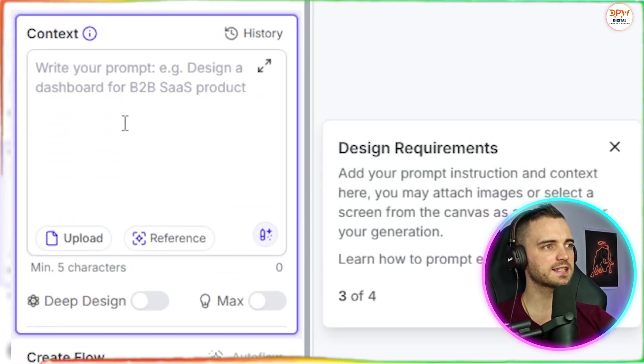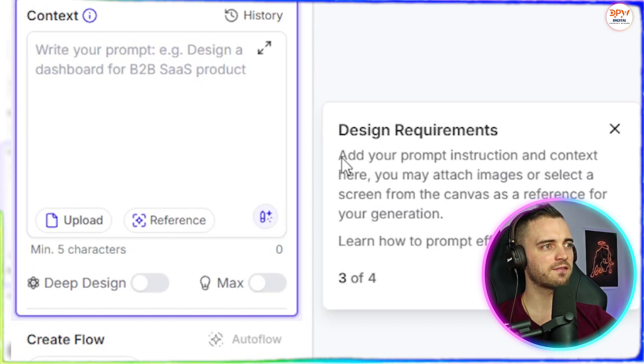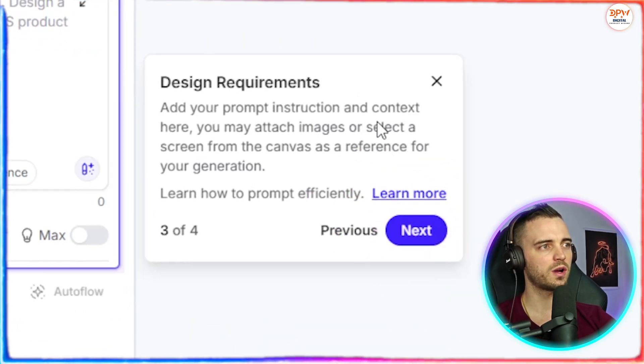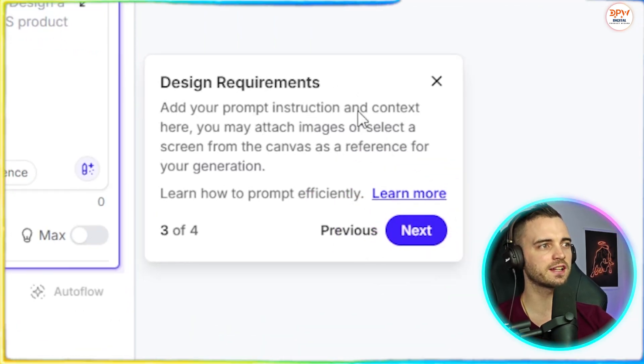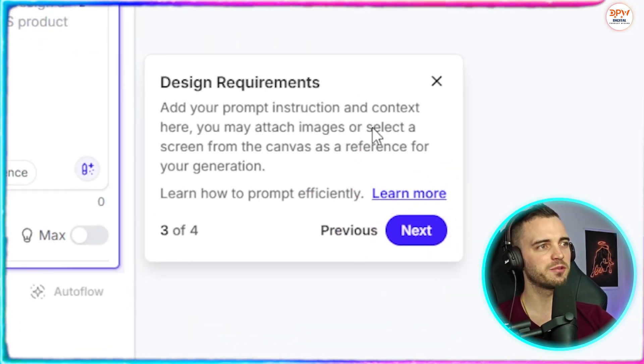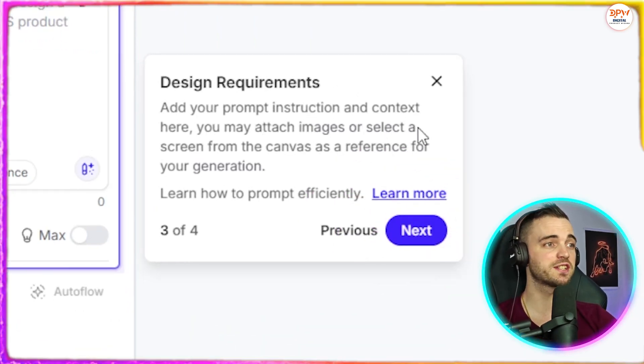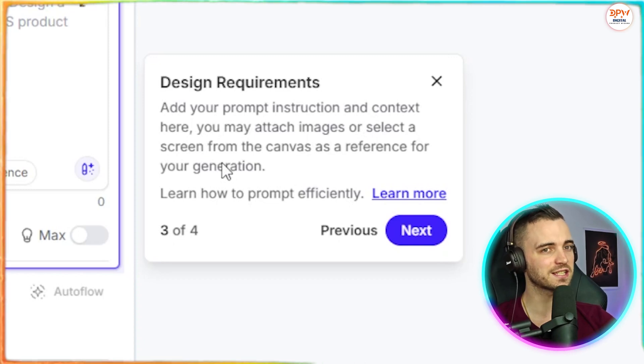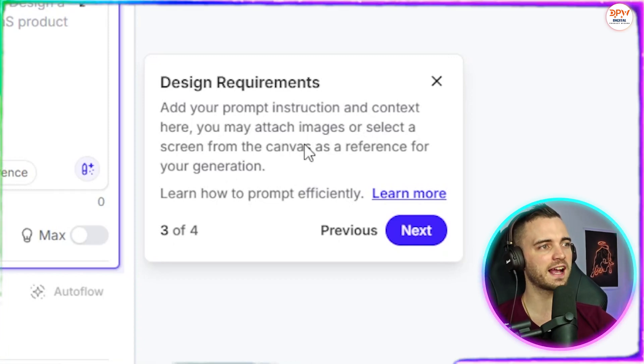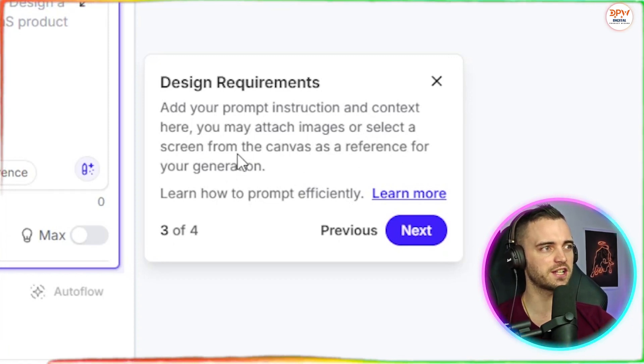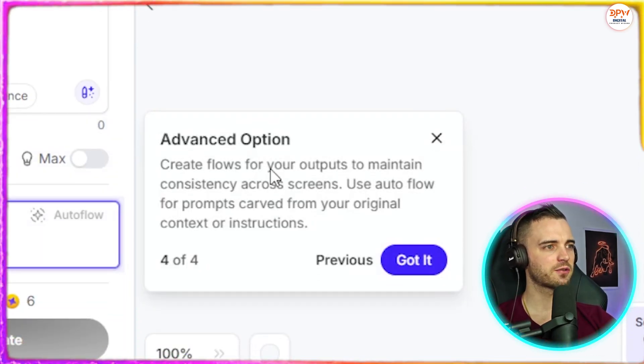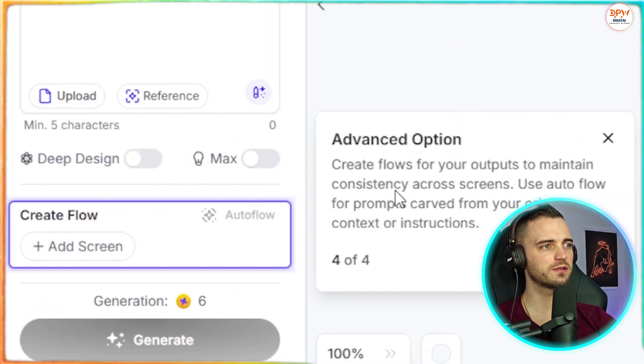And then we have context here. So we can have our design requirements, add prompt instruction and context here. You may attach images or select a screen from the canvas as a reference for your generation. And then we can press next here and say, create flow.